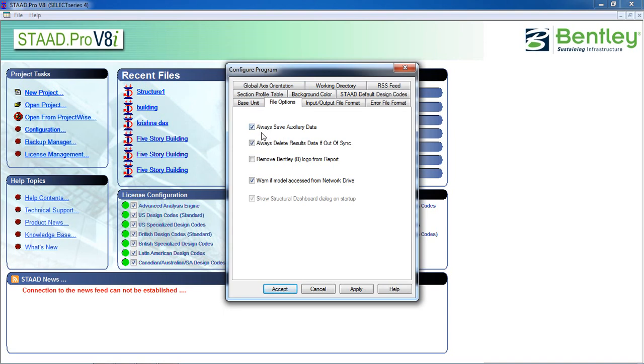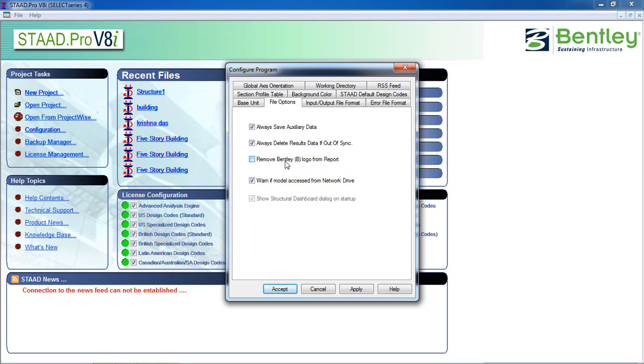It will always save auxiliary data, always delete result data if out of synchronize. If you select this it will remove Bentley logo from your report. If you don't want to just unclick it. One if model accessed from network drive.